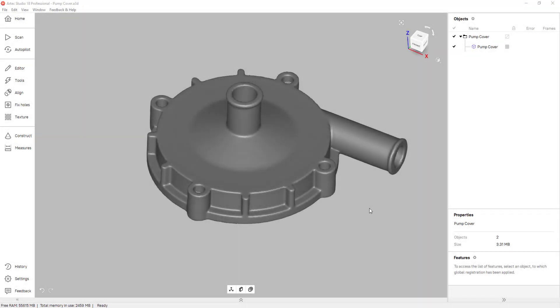Hello everyone. My name is William and I'm an application engineer for GoEngineer. Today I'm going to talk about reverse engineering in Artec Studio 18.